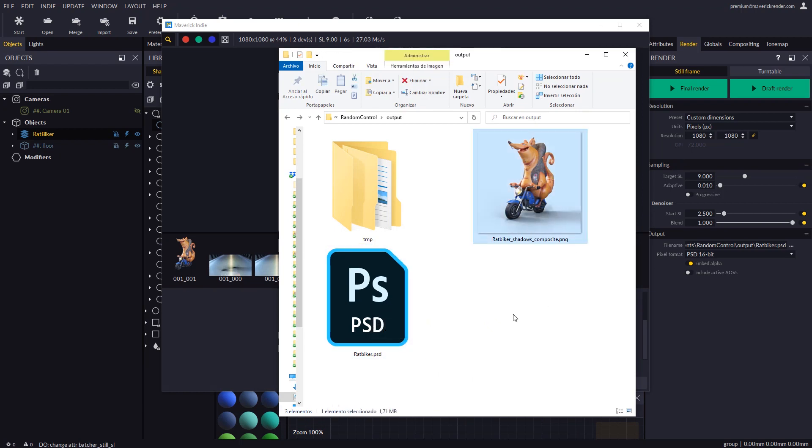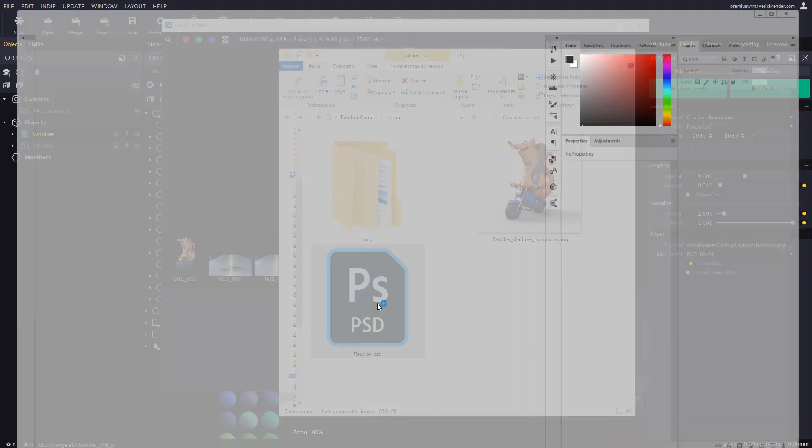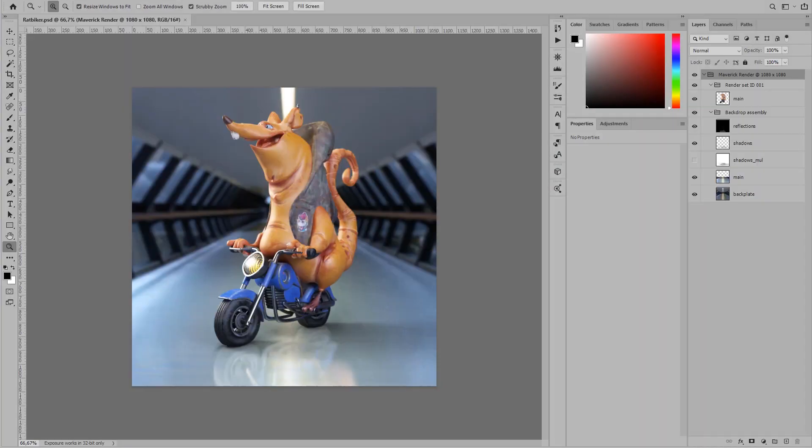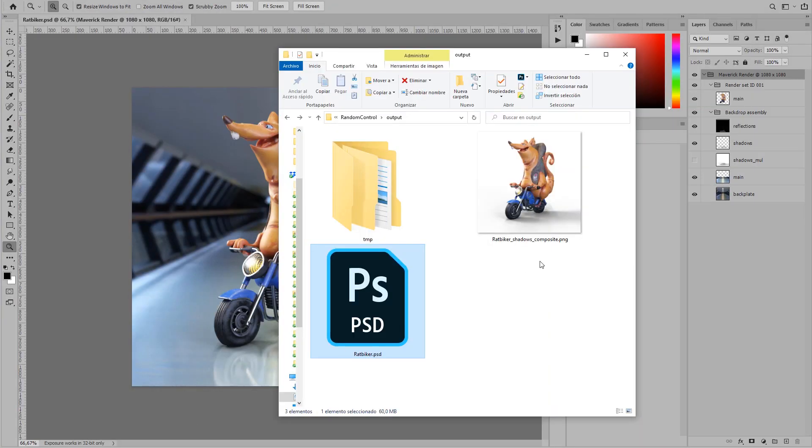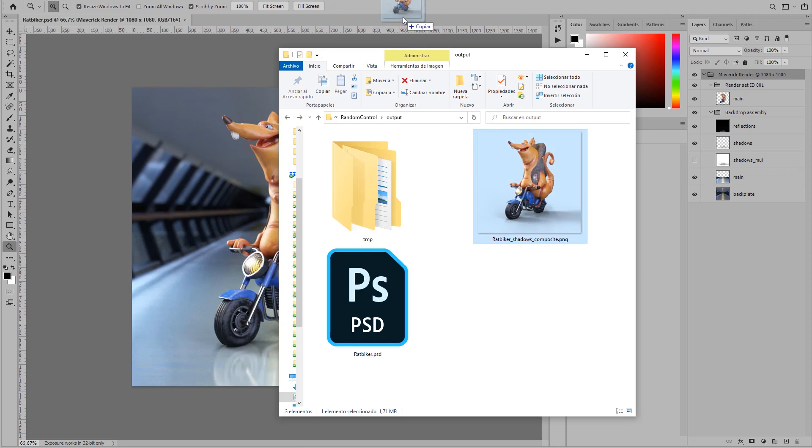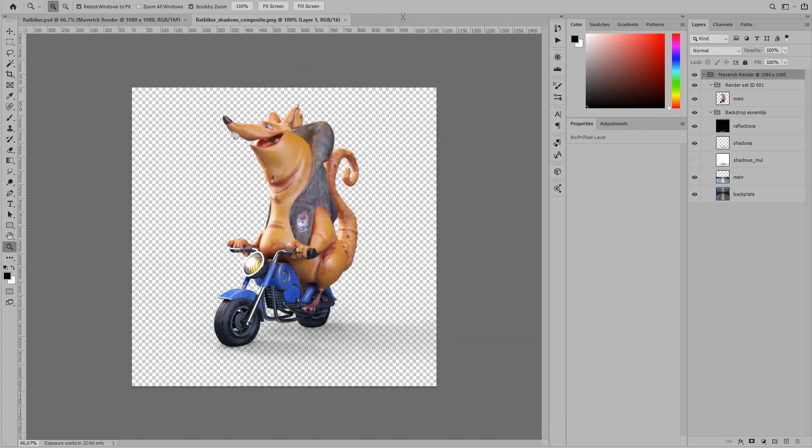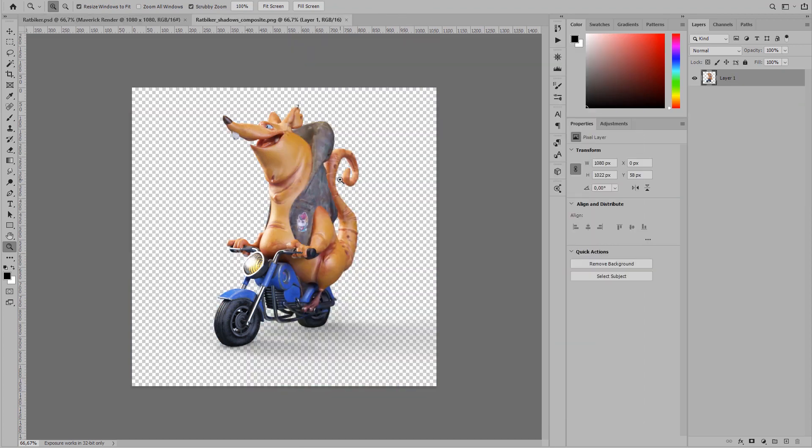In this case we will obtain a PSD file and a convenient extra PNG where you will find the objects with their shadows embedded on a transparent background. Let's open the PSD and the PNG and see how they work perfectly as we insert a custom background.